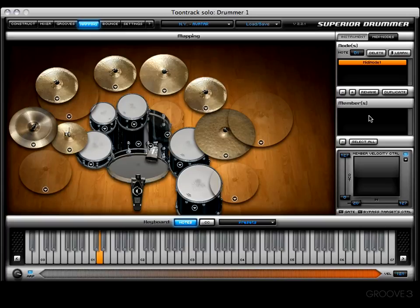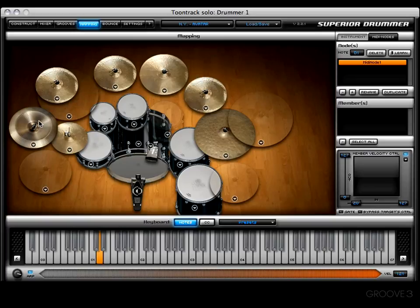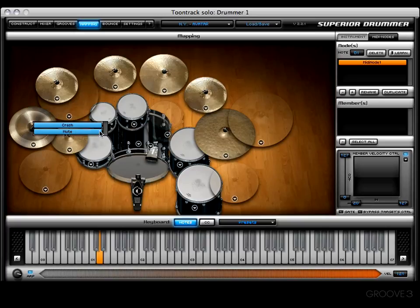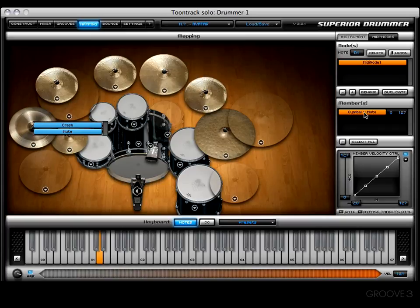Now it's time to decide what articulations or members we want to combine to create MIDI node one. For this example, let's do something outlandish — grab the china on the left-hand side. To see the articulations associated with a kit piece, right-click or control-click on it. I want to use the mute articulation — you can preview it by left-clicking. I'll click and hold the mute articulation and drag it to the member section and drop it. Now we have member: cymbal one mute.